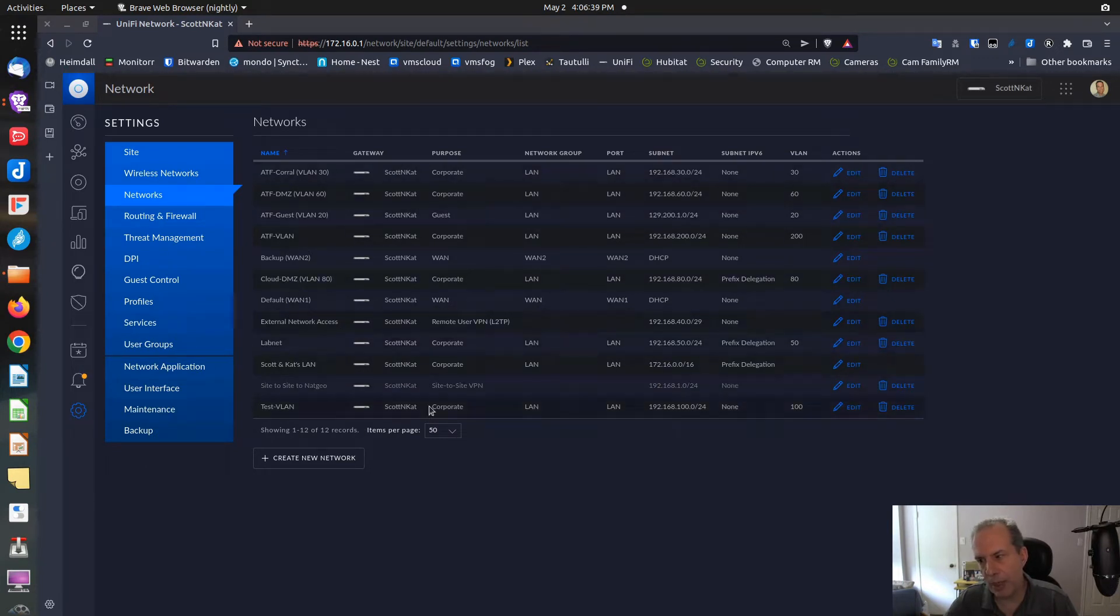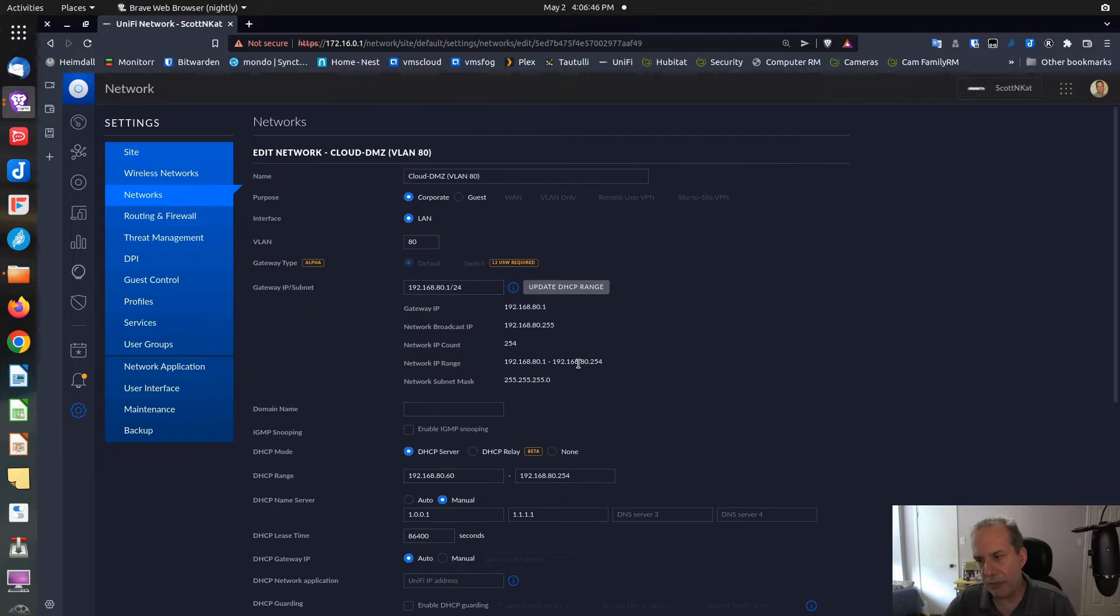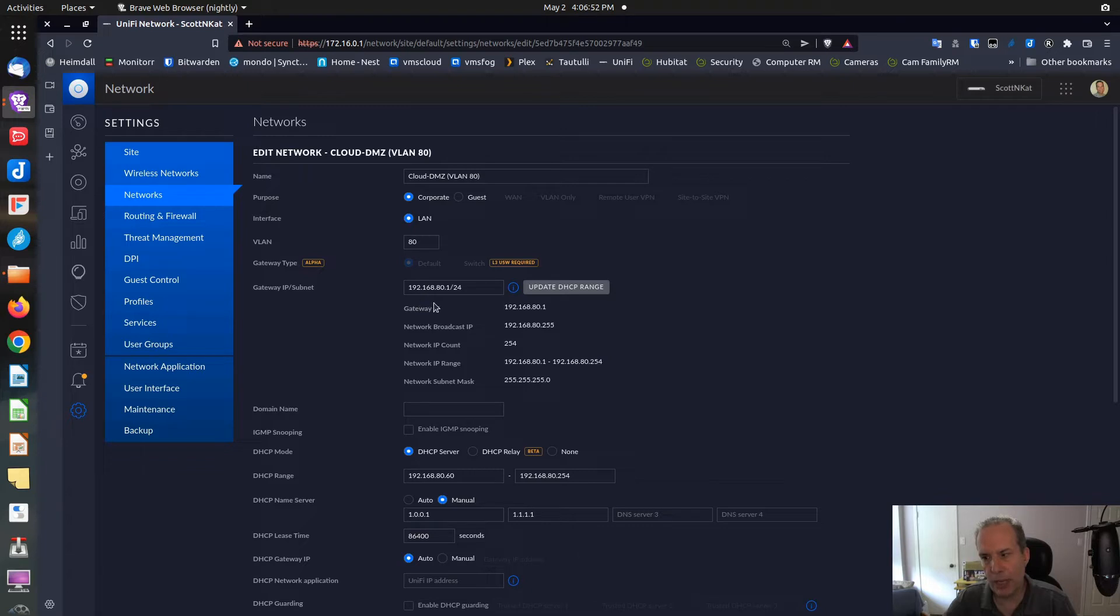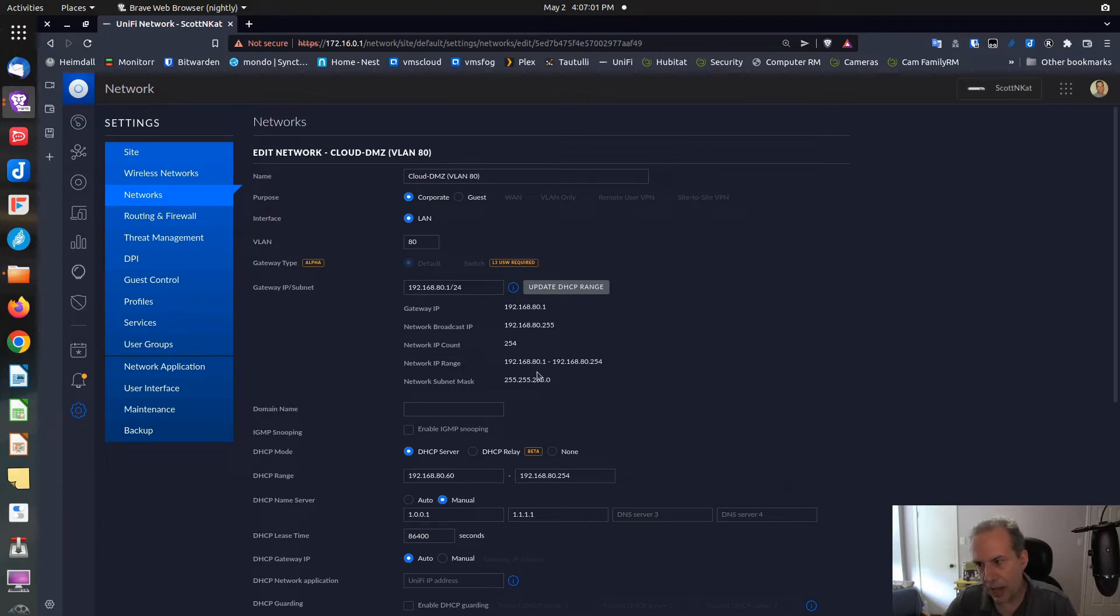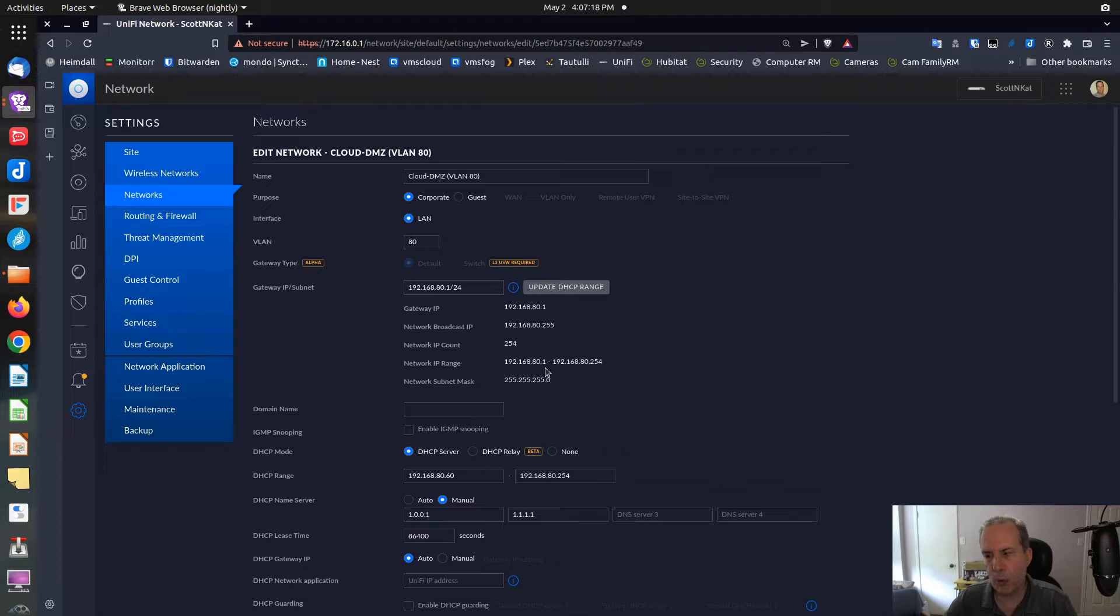In this particular case, I want to focus on VLAN 80, so I'm going to edit VLAN 80. You can see that it's a Class C network with the address of 192.168.80.1, and its address range is from 192.168.80.1 to 192.168.80.254, so there are 253 addresses in the range that are usable.